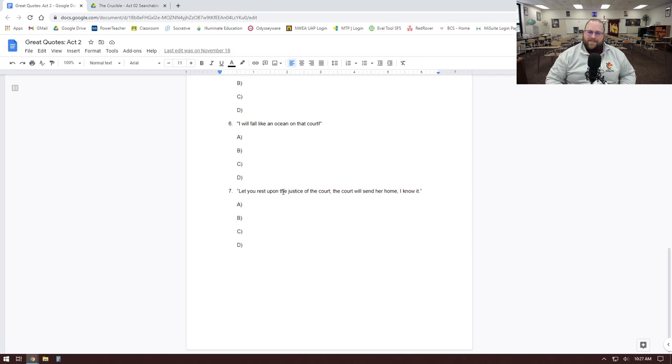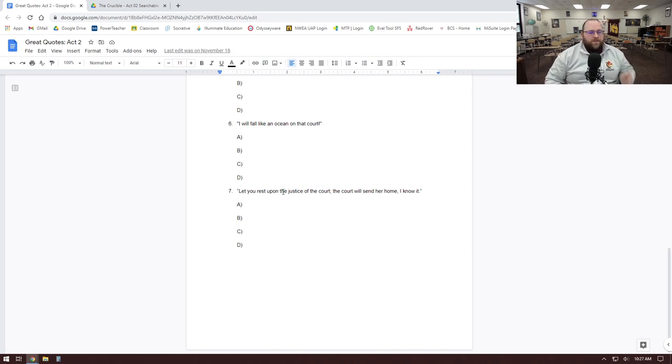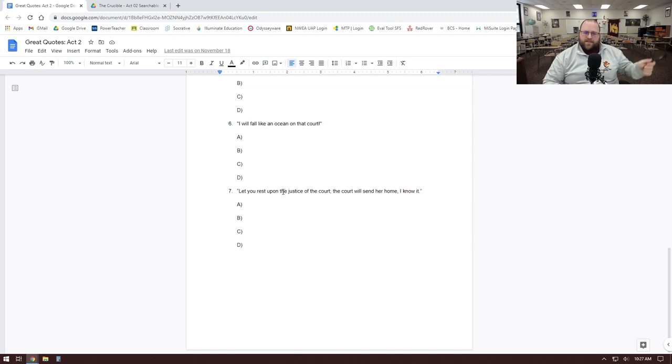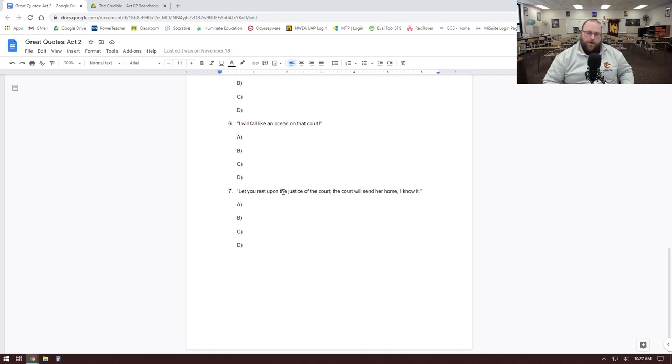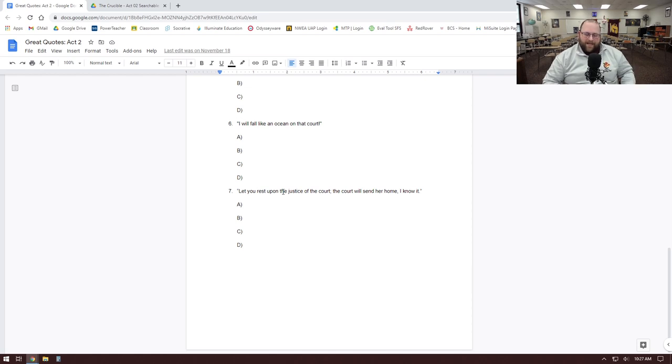Abigail's their star witness and she's lying and she's enacting her own plan to get what she wants. That's not justice, that's not the court operating as it should. And because we know this, we know that Reverend Hale's belief here in the justice system is flawed because we know it will not work the way it should because it's already been corrupted from the inside.